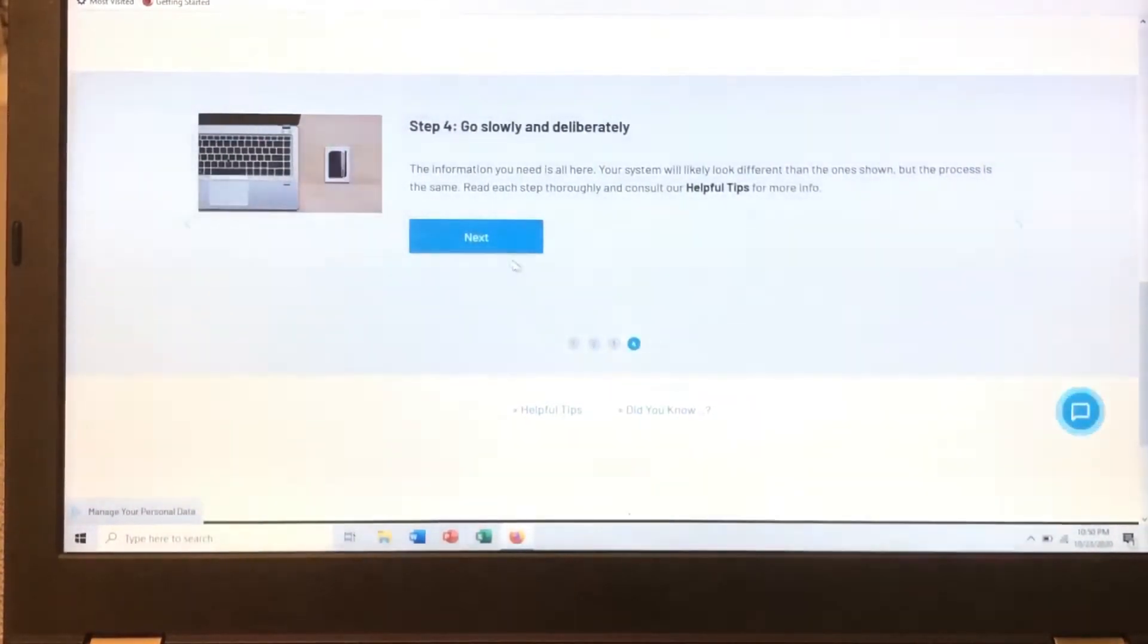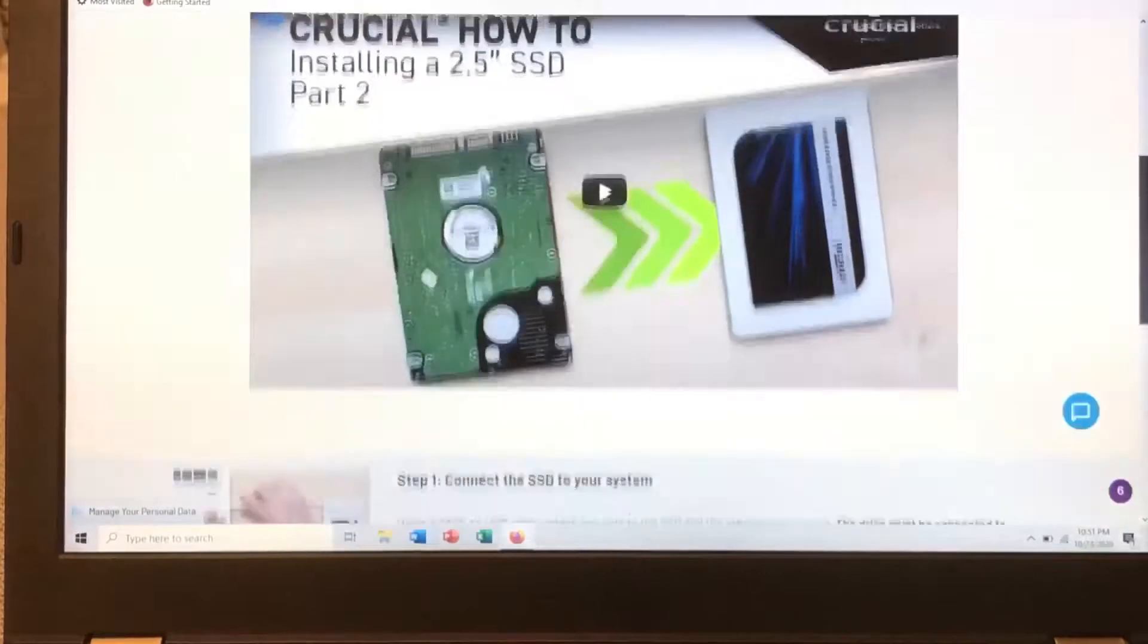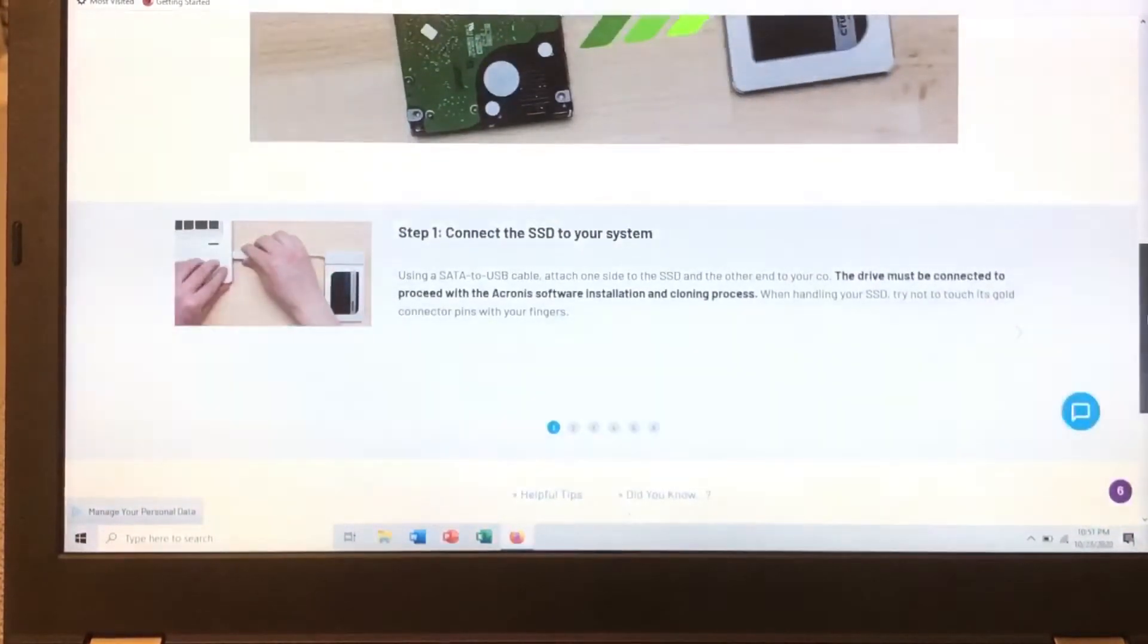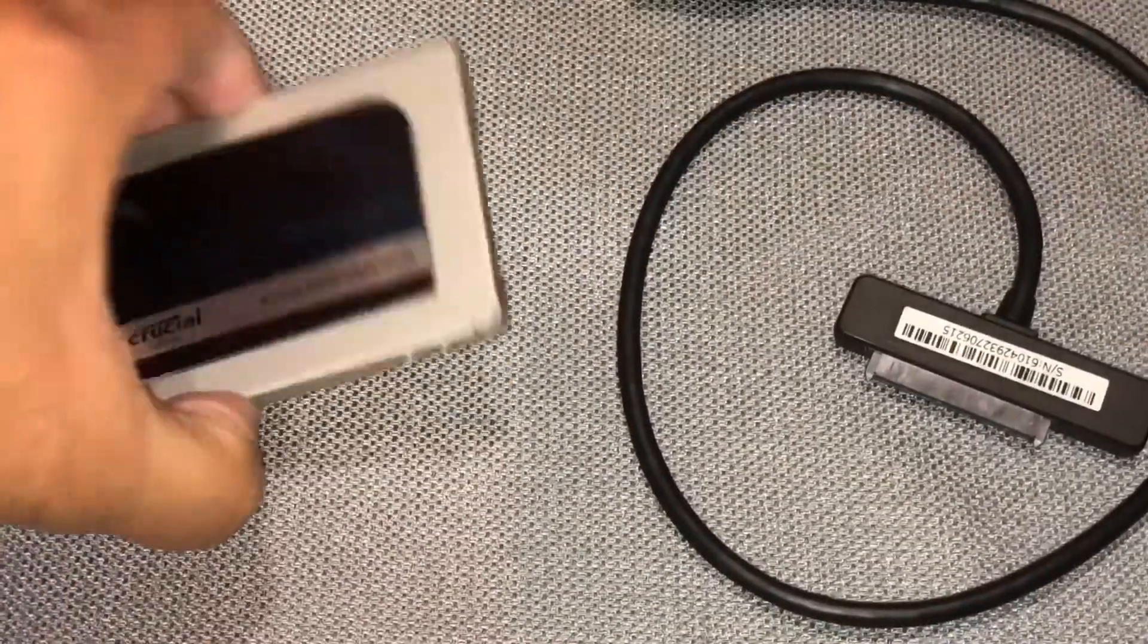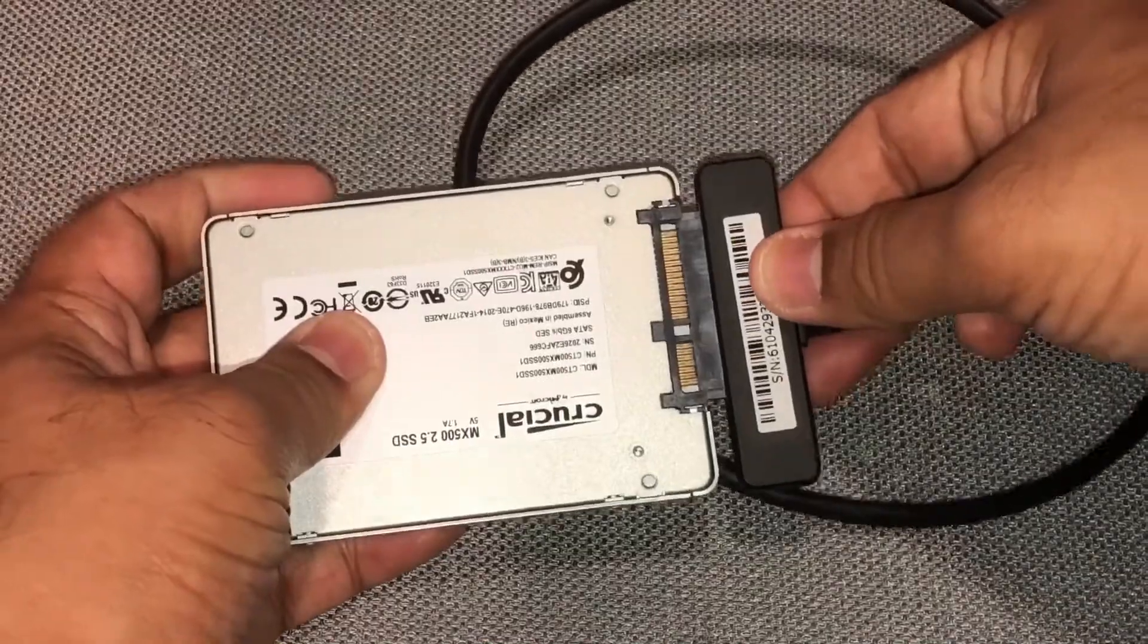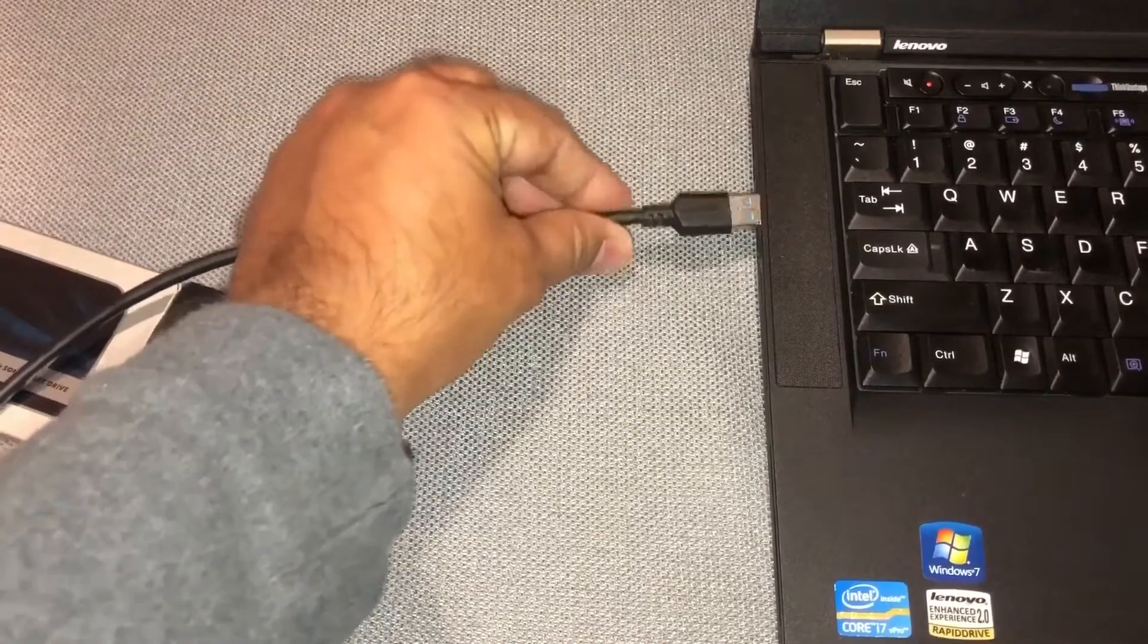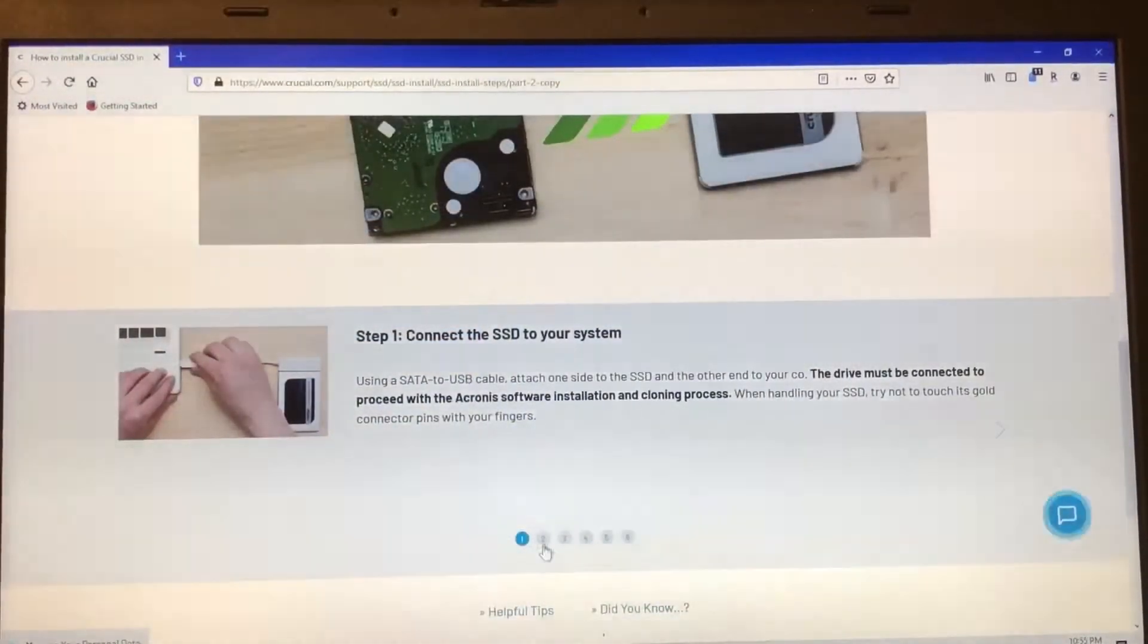Install USB drive. Go slowly. Okay. Connect this to your system. The drive must be connected to the system. So here's my new SSD. Here's the cable that I have. And now in this step, I got to connect these two. I believe this is correct. So I'm going to connect these two together. And now connect these two together to my laptop.